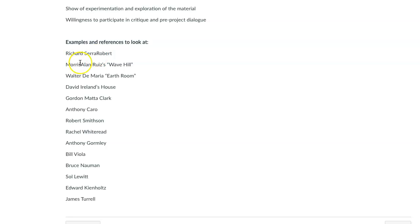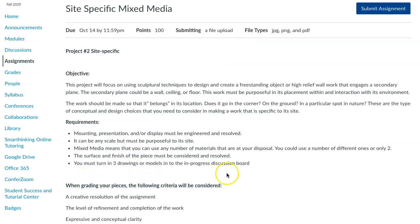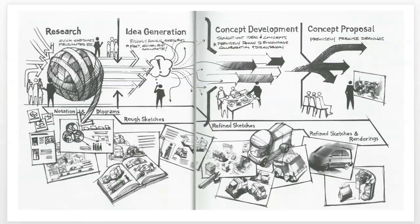Some other artists you might want to look at: Richard Serra, Robert Morris, Wave Hill, Walter DeMaria's Earth Room, and David Ireland in the San Francisco Bay Area who has a house he worked on for a long time. Some of them use earthen materials — like Robert Smithson has something called Spiral Jetty, which is a really giant piece you might be interested in if you're thinking about working with more natural materials. The project is due October 14th. You have to take pictures of it. If you have any questions, please reach out, email me, and use the discussion board so you don't feel lost. I believe in you — it's going to be interesting to see what you come up with.